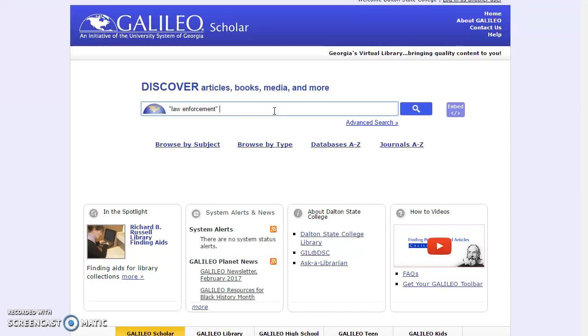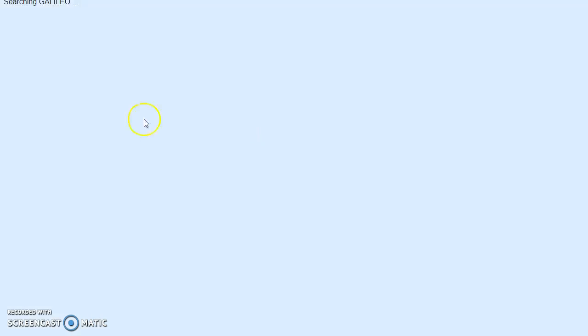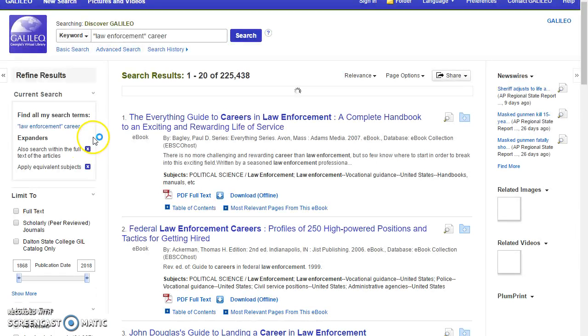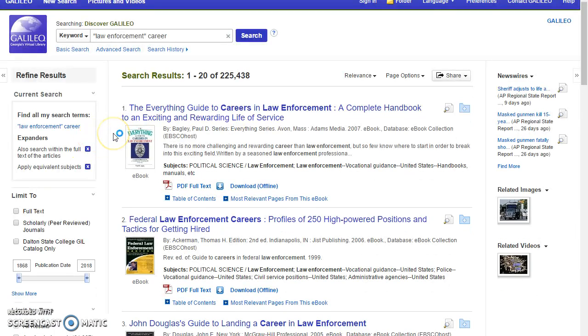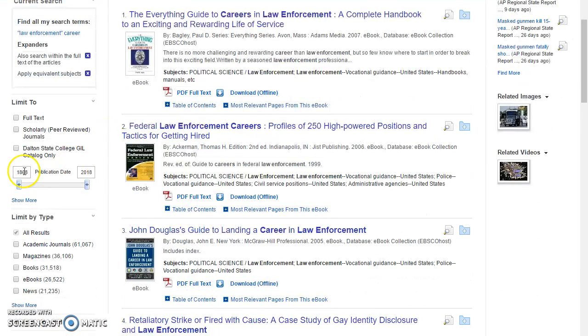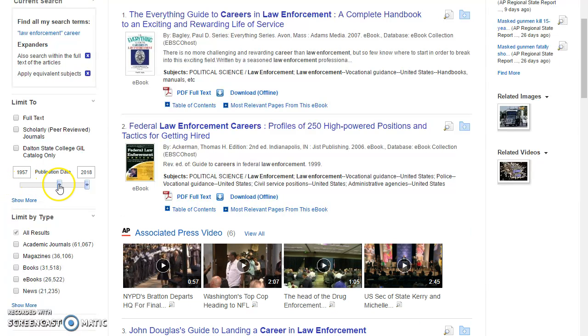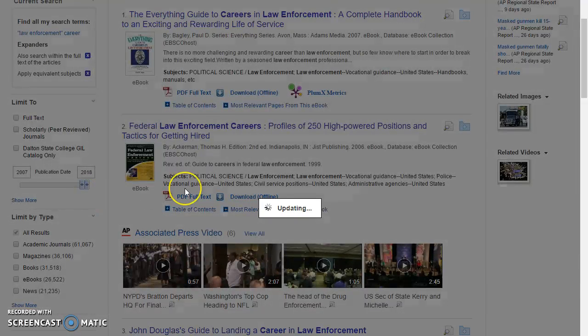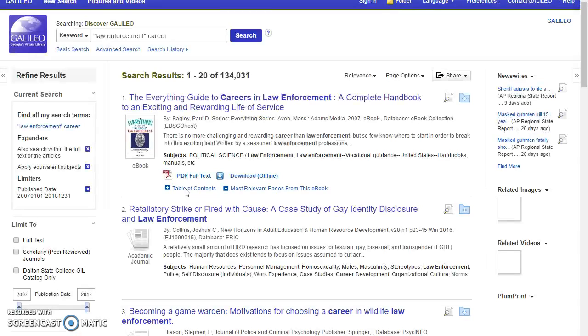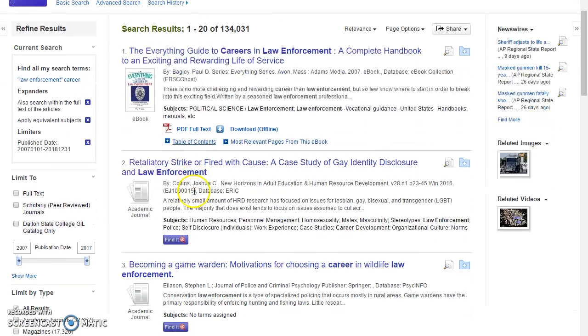Okay, I'm going to put that in quotes career. So I'm going to go ahead and type in my search terms. One thing I want to do, of course, is update my publication date. Okay, so past 10 years looks good.